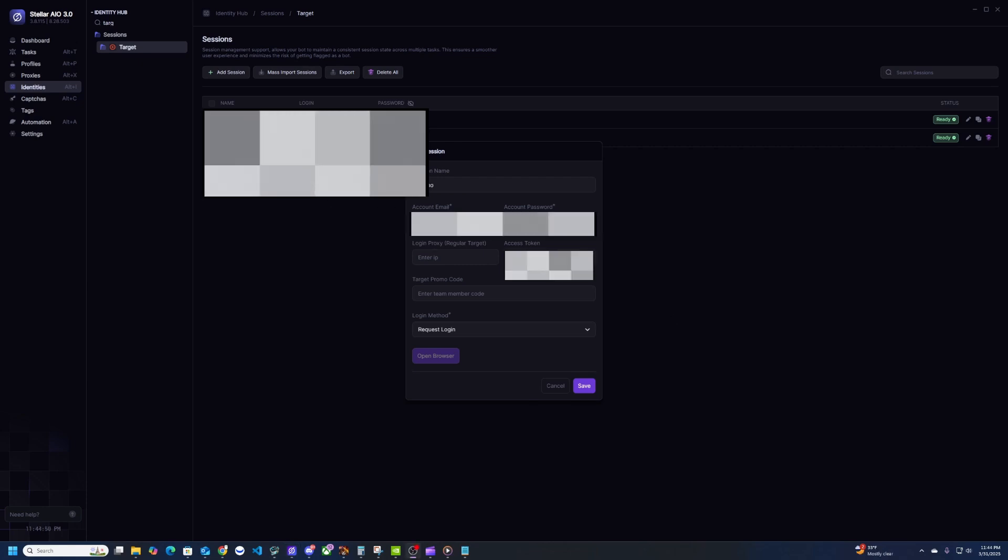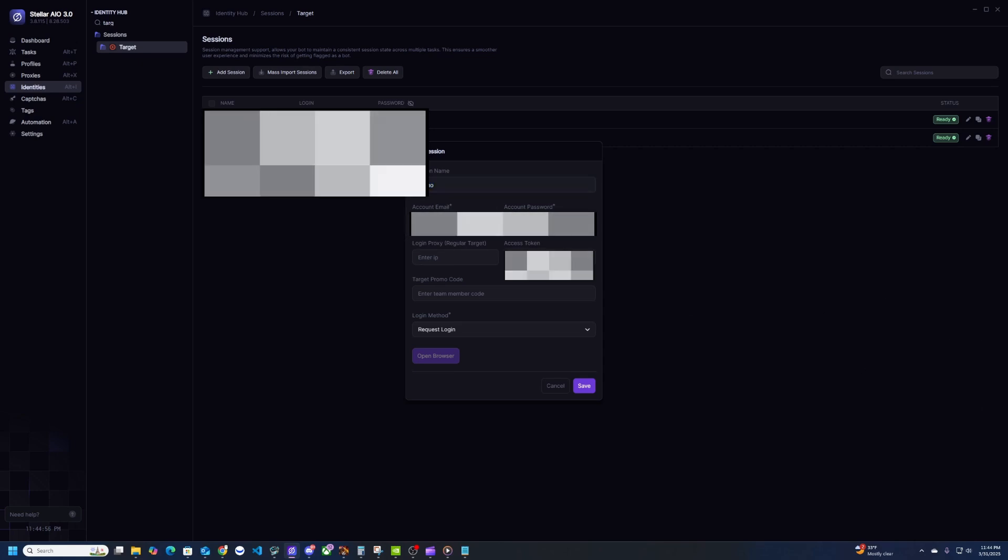Now for the other fields it should be pretty normal. Give it a name, I'm going to put demo for this one, and then enter the email and password.